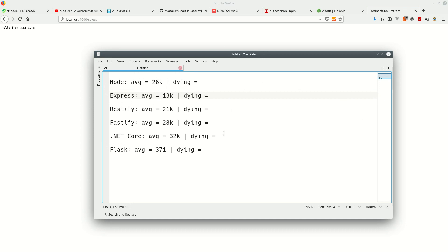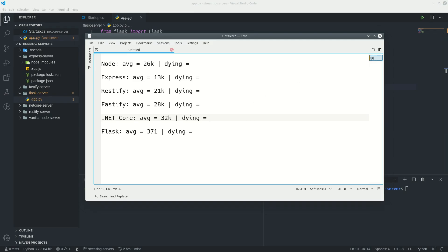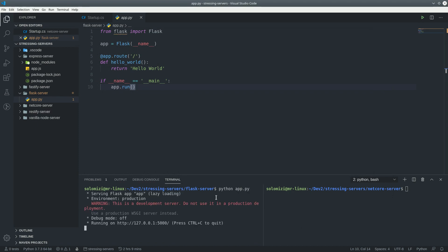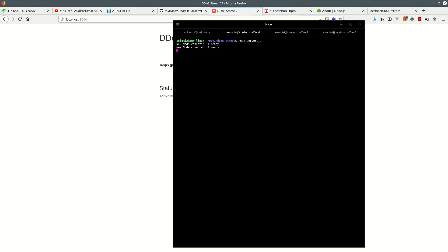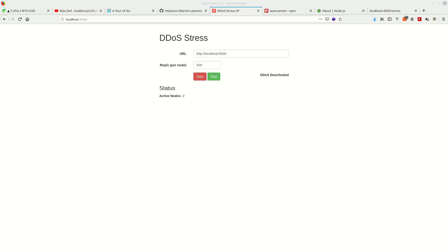The next phase is the DDoSing round. Round two is the DDoS round and we're starting from the bottom — starting with Python Flask. Let's make sure it's running on port 5000. We have two nodes running. We're gonna start at 500 requests per second from each node — so a thousand total — and let it go for 30 seconds. If it doesn't die, we'll bump it up to a thousand per node.